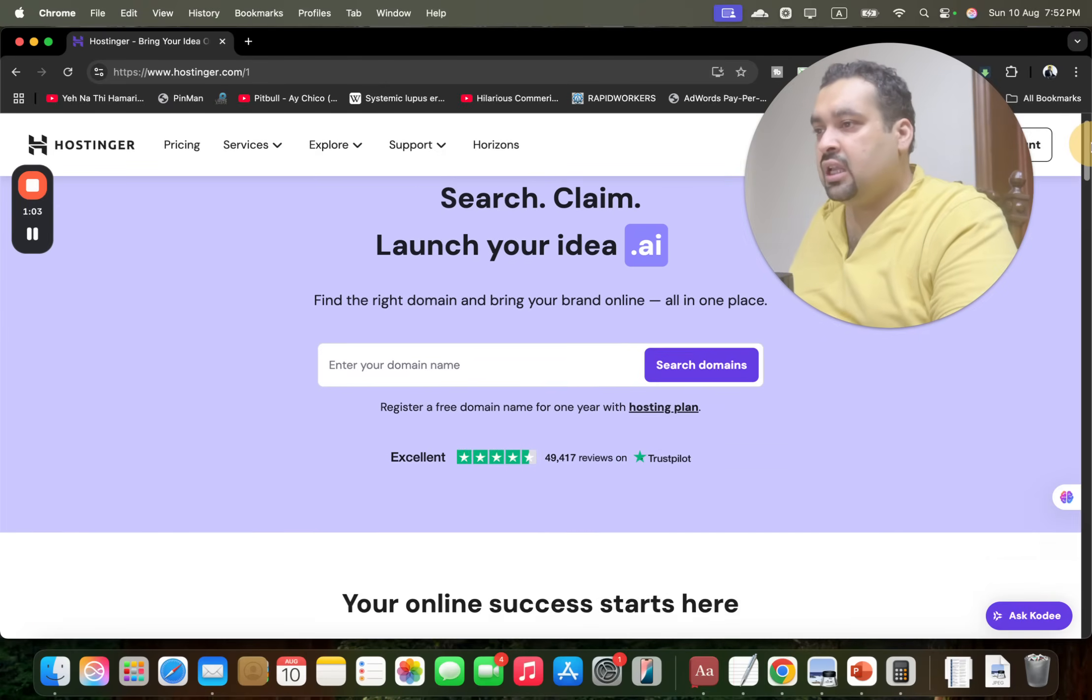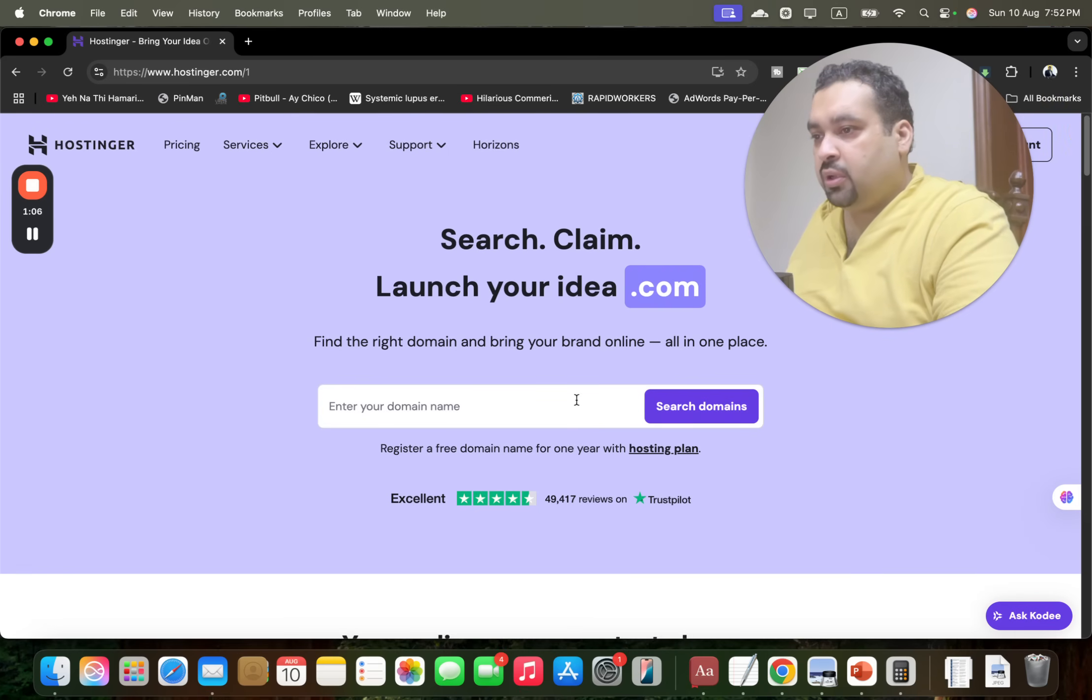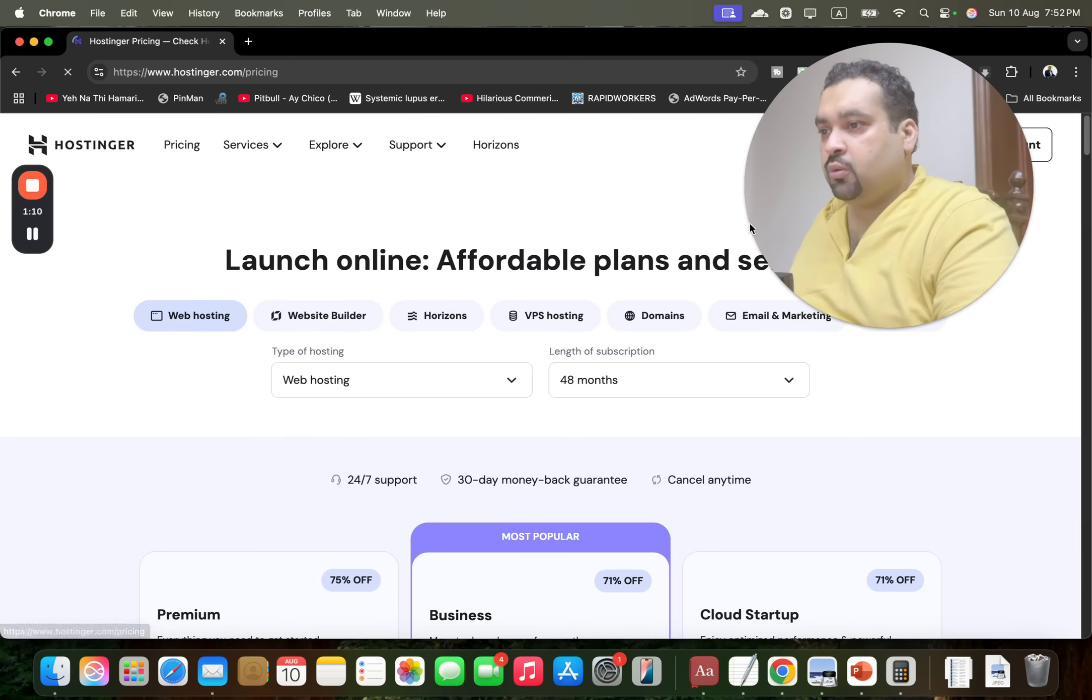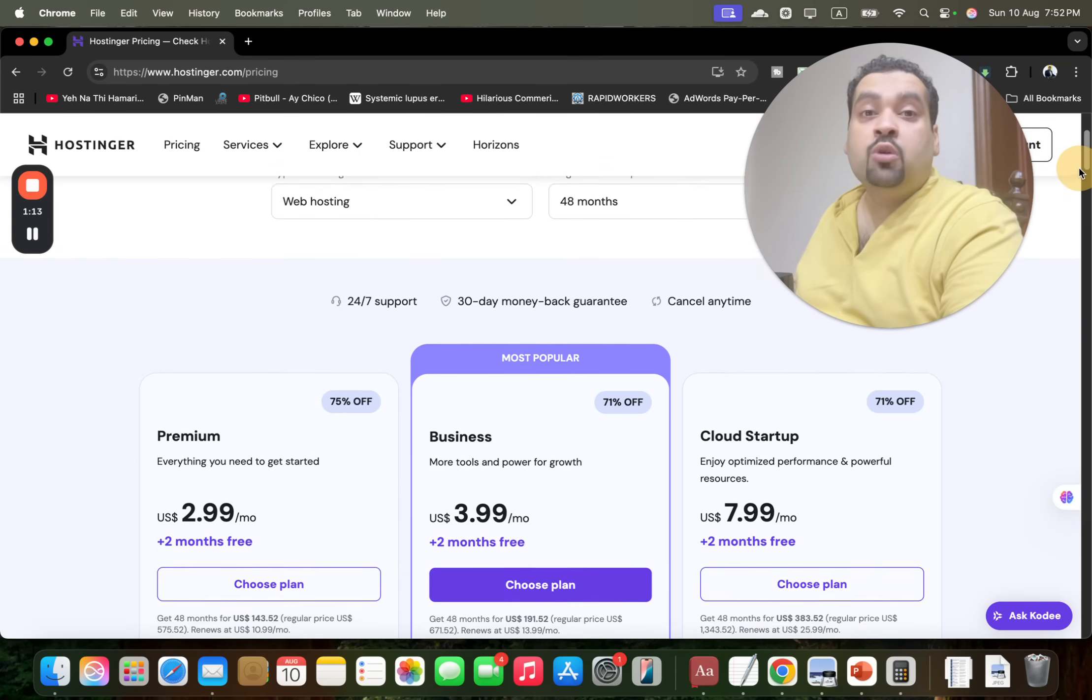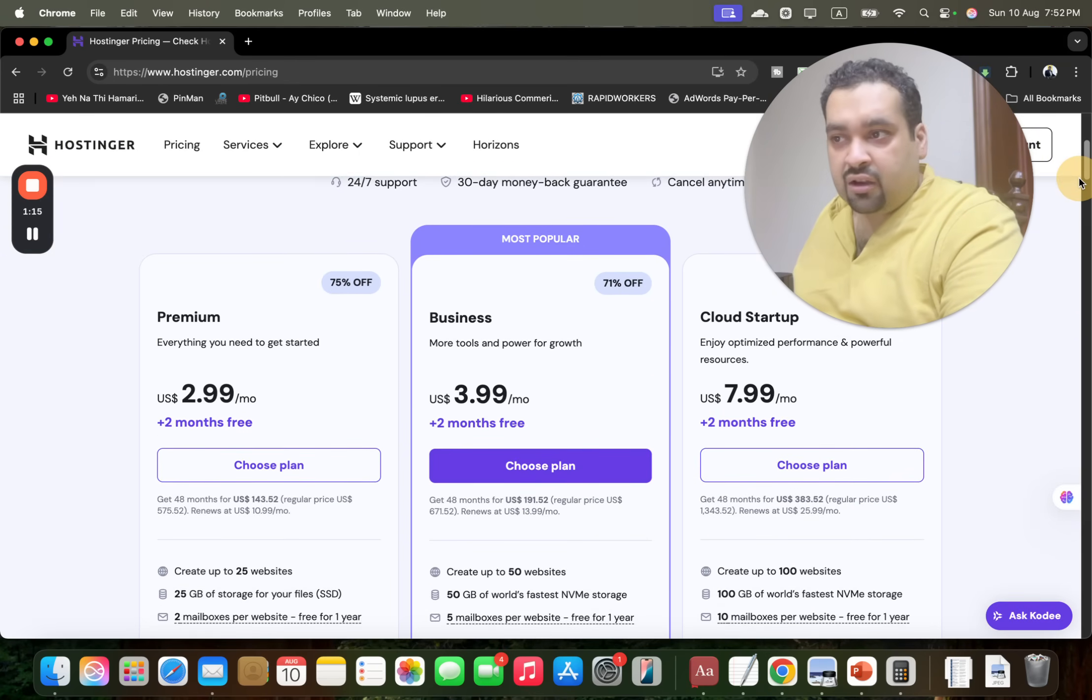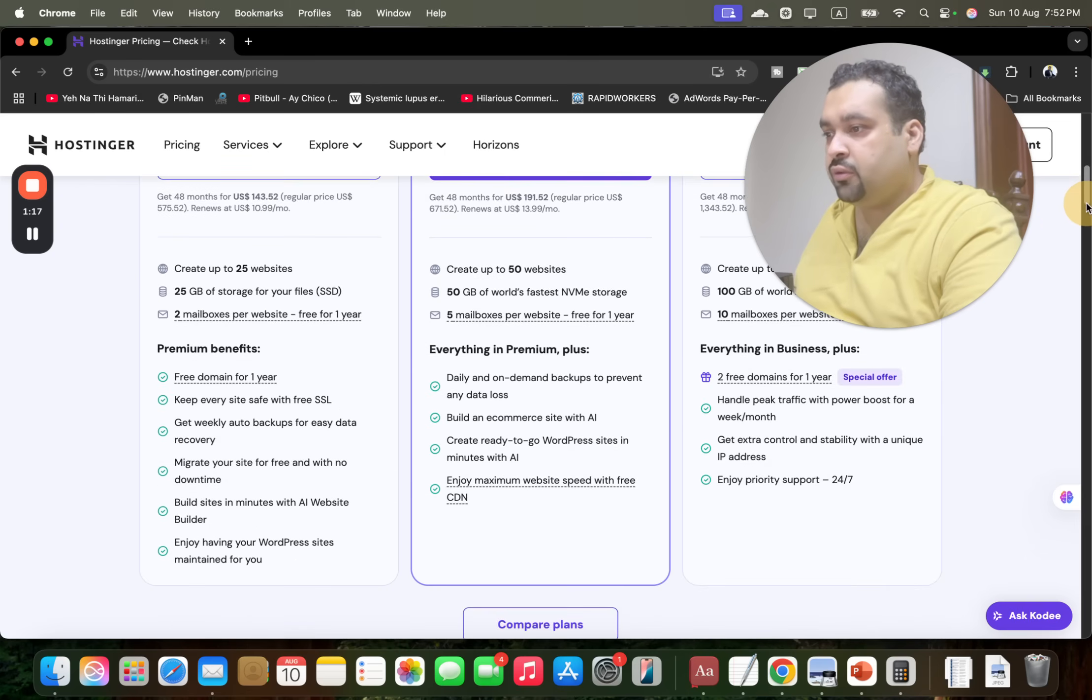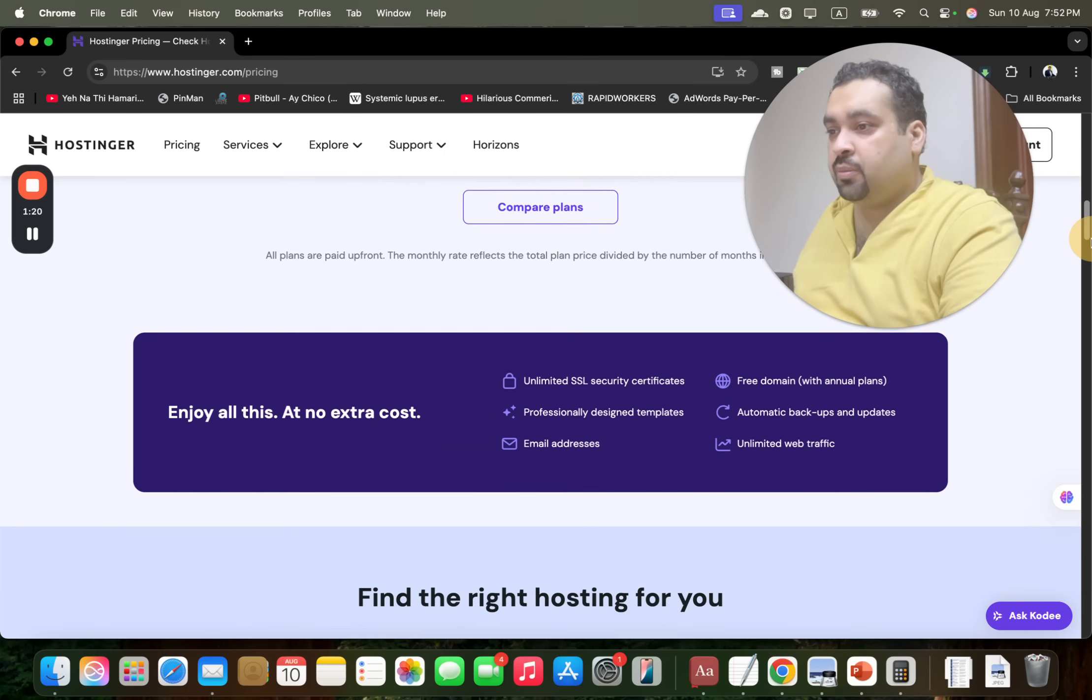So you can either go with this over here and write your domain, or if you want to look around for the plan, you can simply move to pricing. You can use either way, but you have to use these coupon codes in the link in the description to get this amazing discount. For instance, if you're going with this plan and want to do a comparison, you can see over here.